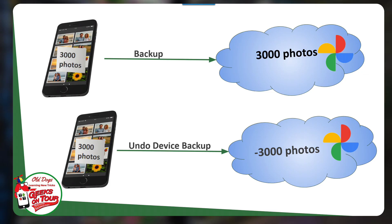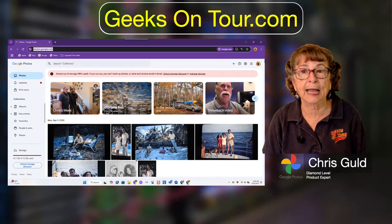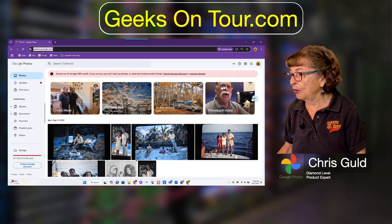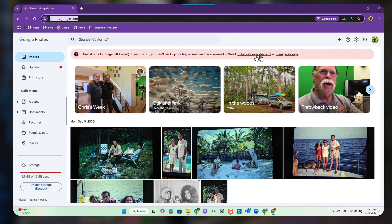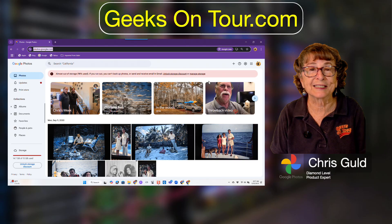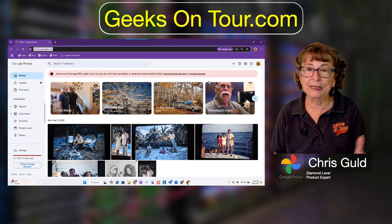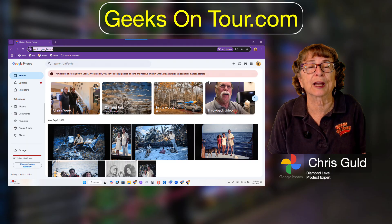Now that you have the concept, let's actually look at an account. I'm going to use our imaginary friend Alan, who has been backing up his phone. I go to his Google account at photos.google.com on a web browser and I see this message: "Almost out of storage — 98% used. If you run out, you can't back up your photos or send and receive in Gmail." I would say just pay for more — it's only $20 a year for 100 gigabytes. But let's say Alan doesn't care that much about his phone photos; he takes his good photos with a real camera and puts them on his computer.